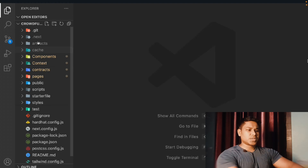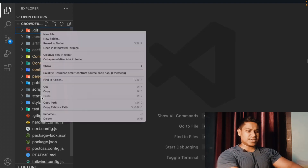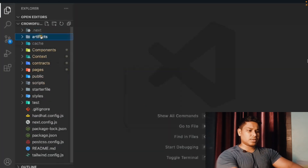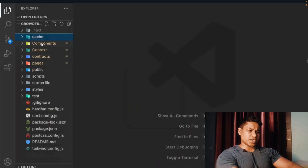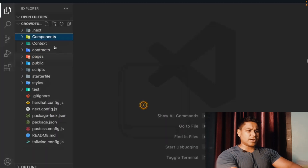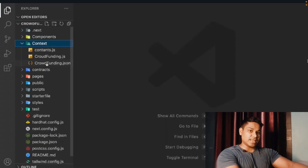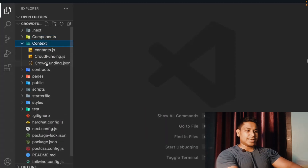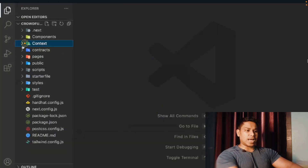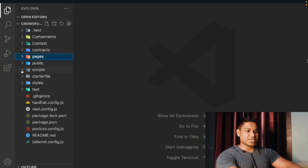Let me delete the git folder, delete the artifact, because we're going to redeploy the contract. Delete the cache as well. Here we have the context — in that we have the ABI of the contract — so we have to delete that too. Now it looks clean.